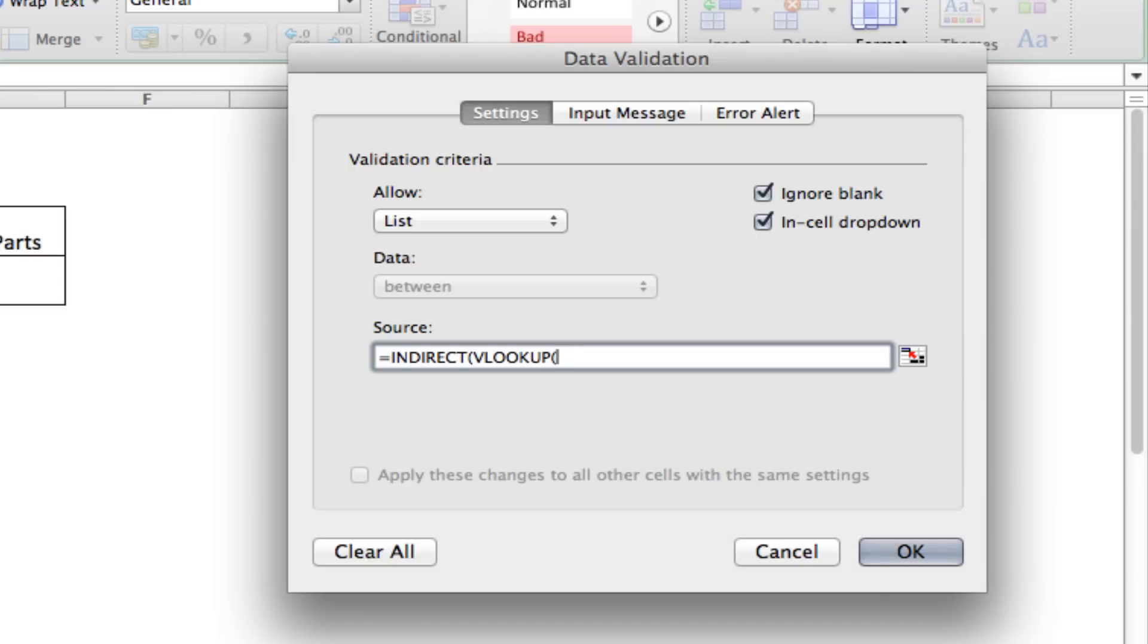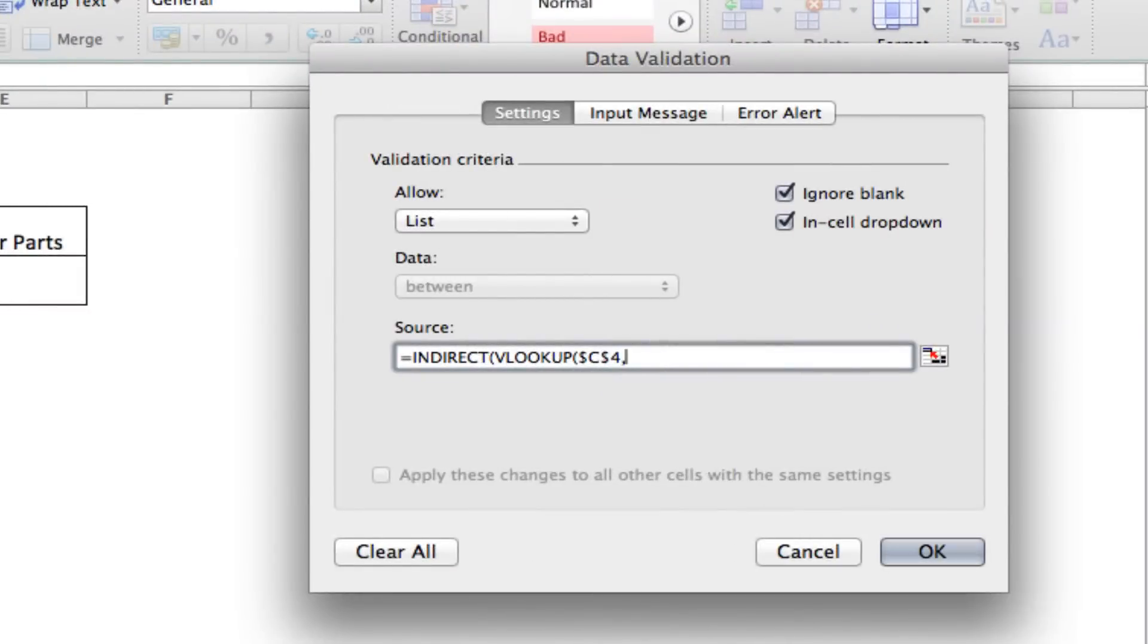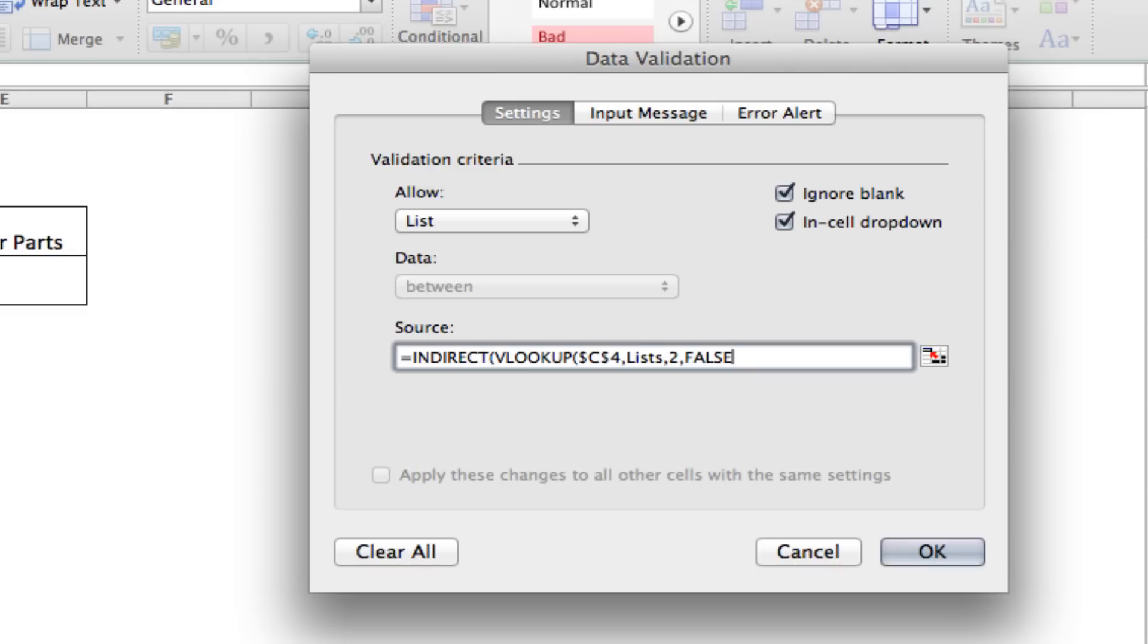And we're going to look up whatever is here in C4. Since we named that other grid lists, we can just type lists, that's the range we're looking for, comma again. The second row is where all of our upper parts are. So, we'll use number two, then comma one more time, and we'll put FALSE. FALSE tells Excel that we're looking for an exact match. If you have an array of numbers, and you can use anything in between, you know, so you have 5, 10, 15, and 20, and if it's between 5 and 10, then you want it to show one result, that's when you use TRUE. But right now, we want an exact match, so we're going to use FALSE. So, we'll close that parenthesis, we'll close the next parenthesis, and we should be good to go here.